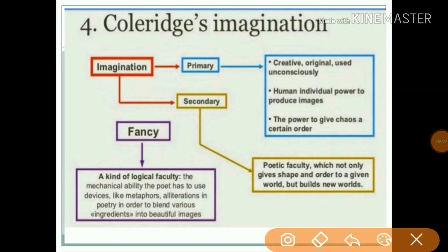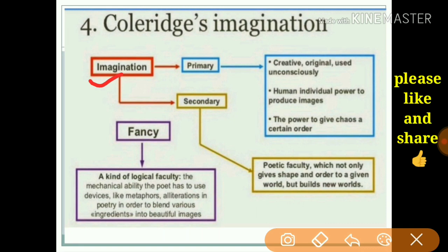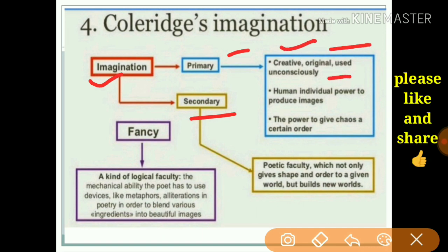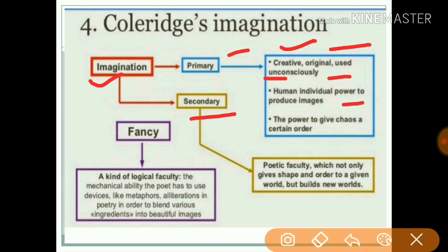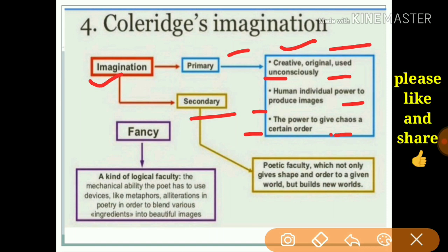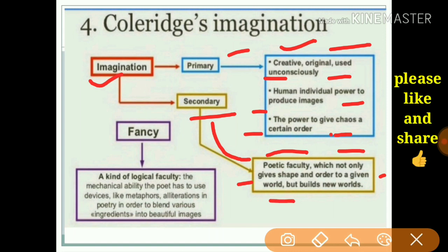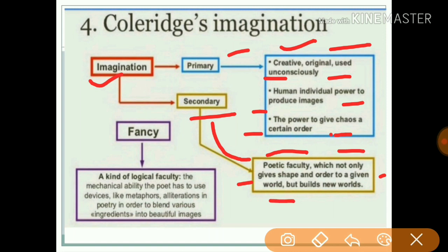Coleridge's imagination is of two types: primary and secondary. Primary imagination is creative, original, and used unconsciously — it is the human individual power to produce images, the power to impose a certain order out of chaos. Secondary imagination is a poetic faculty which not only gives shape and order to the given world but builds a new world.